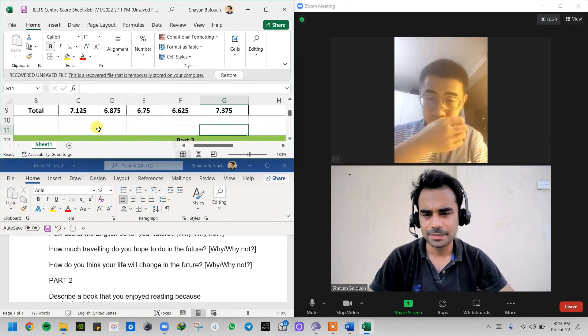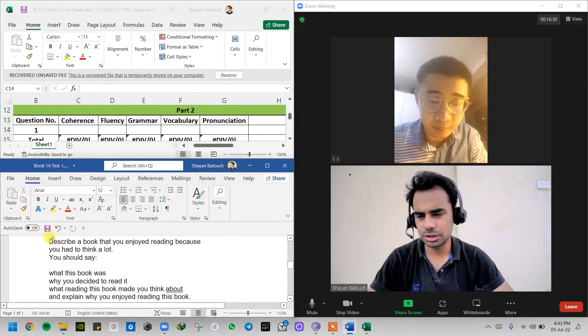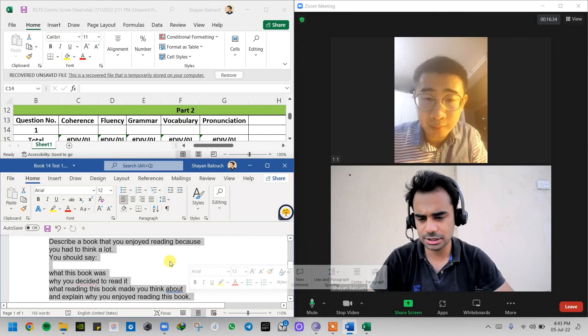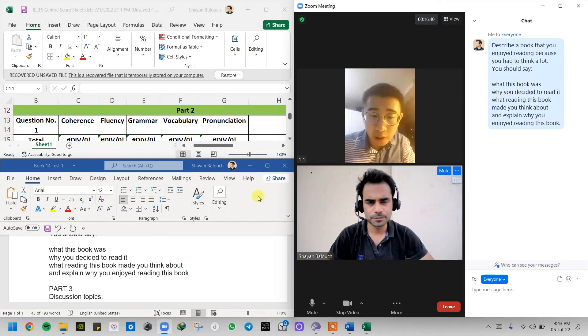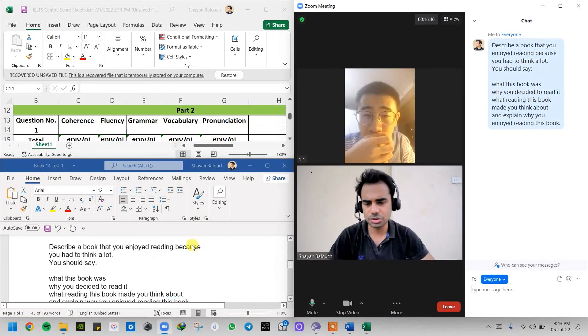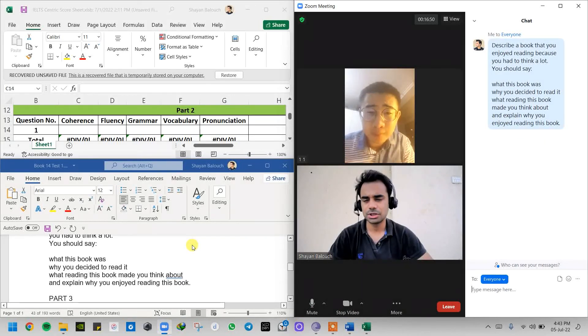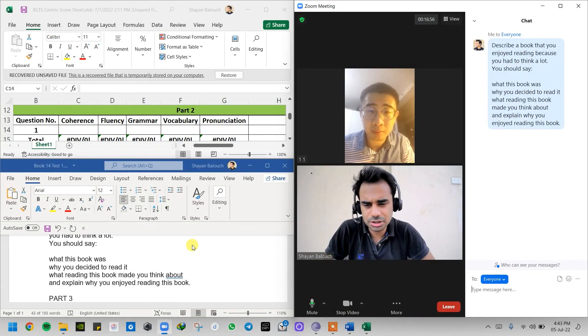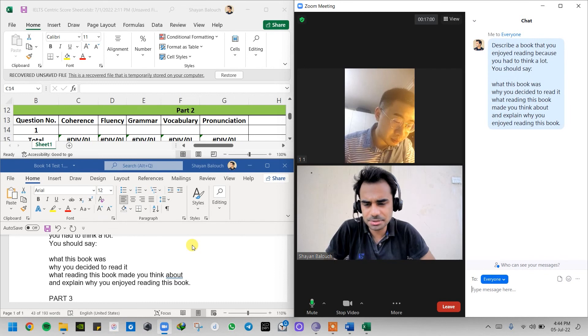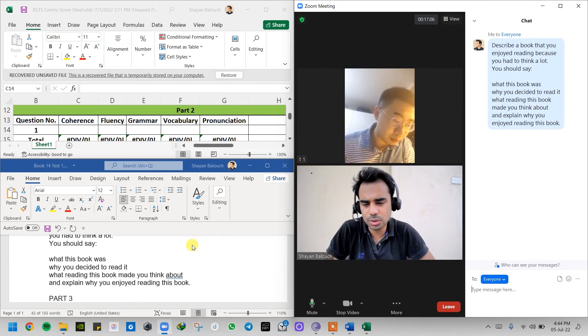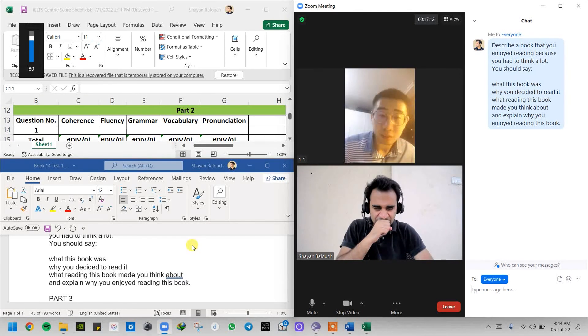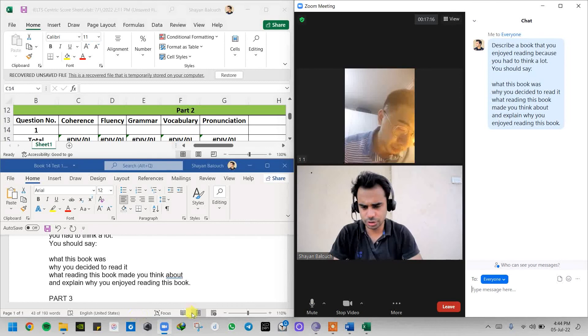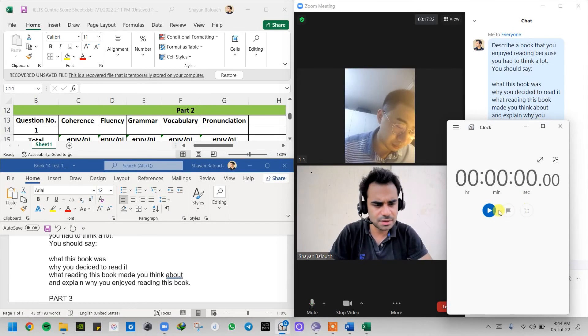That was end of part one. Now part two. Let me send you the questions and the cue card in the chat box. The question is: Describe a book that you enjoyed reading because you had to think a lot. What this book was, why you decided to read it, what reading this book made you think about, and explain why you enjoyed reading this book.